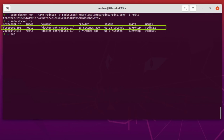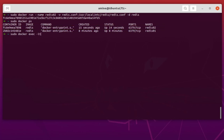Let's connect to redis02, which has the specific redis.conf file. I'll use sudo docker exec -it, then specify the container name redis02 — the one with the custom Redis config file. I want to log into the shell. Now I'm inside the shell and I can execute redis-cli to connect.